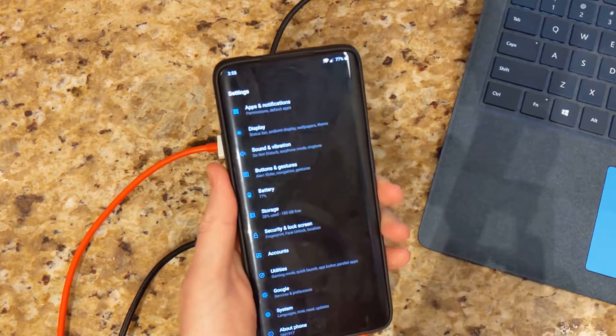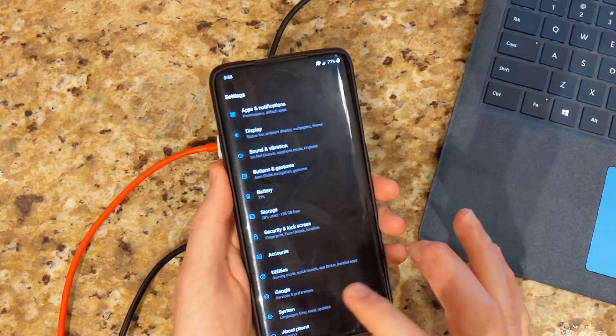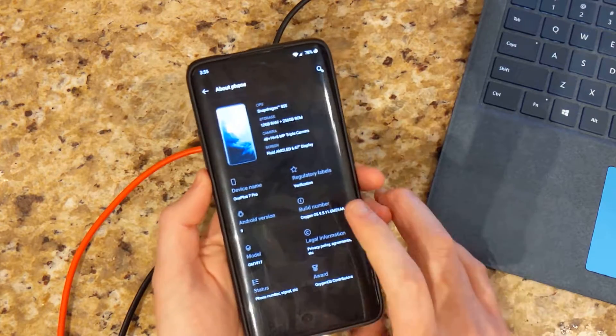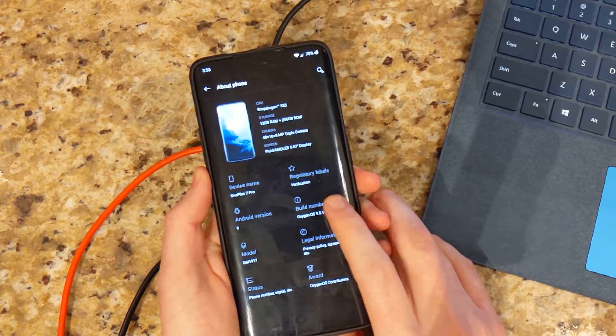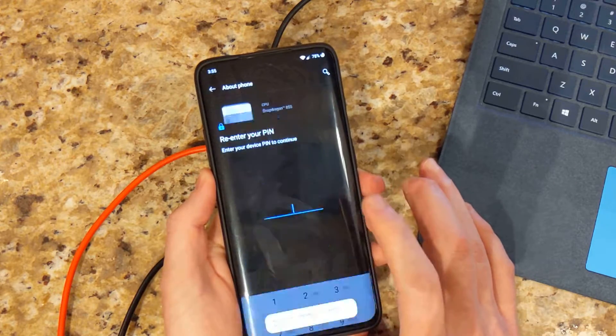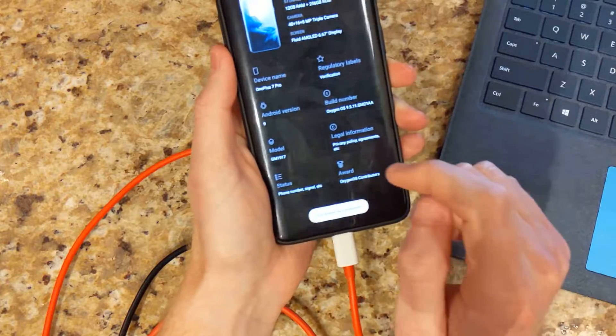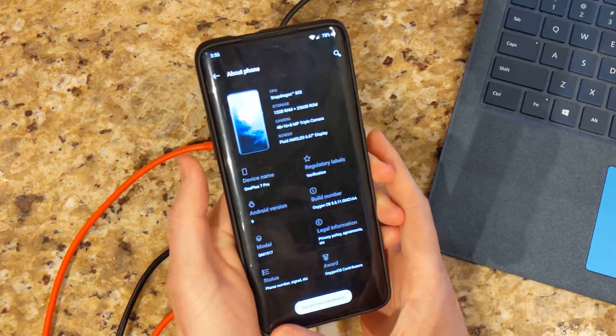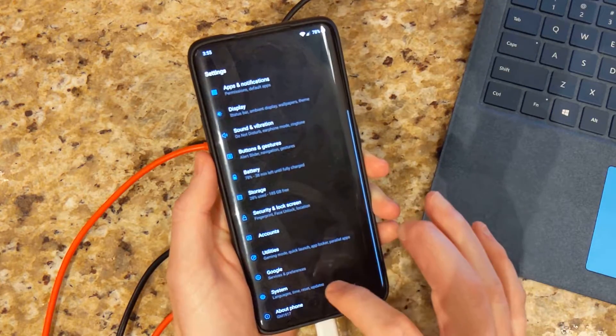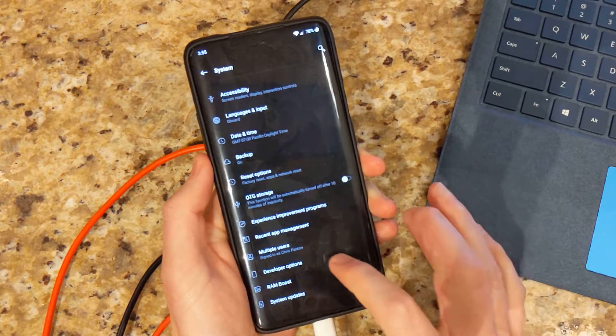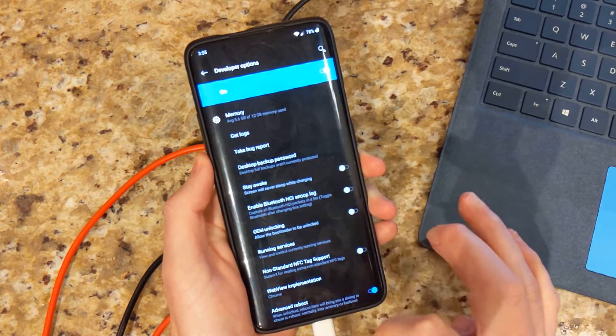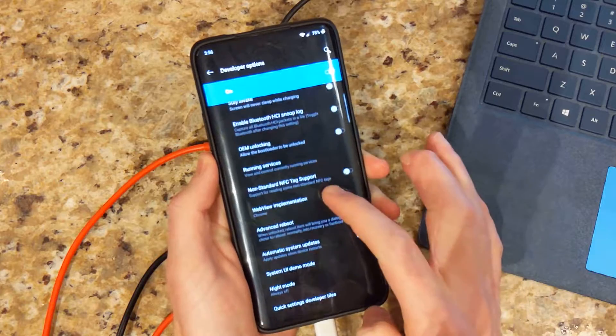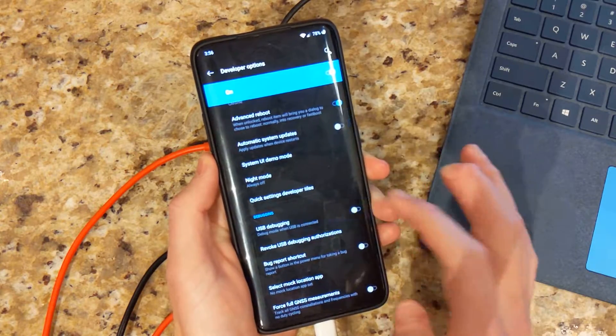Next on your OnePlus 7 Pro, you're going to need to go down to about phone and then you're going to need to tap the build number one, two, three, four, about five times. Go ahead and enter your lock pin and then go back. We'll go to system and then we can see developer options. And we're going to need to go down till we see USB debugging. We're going to need to turn that on.